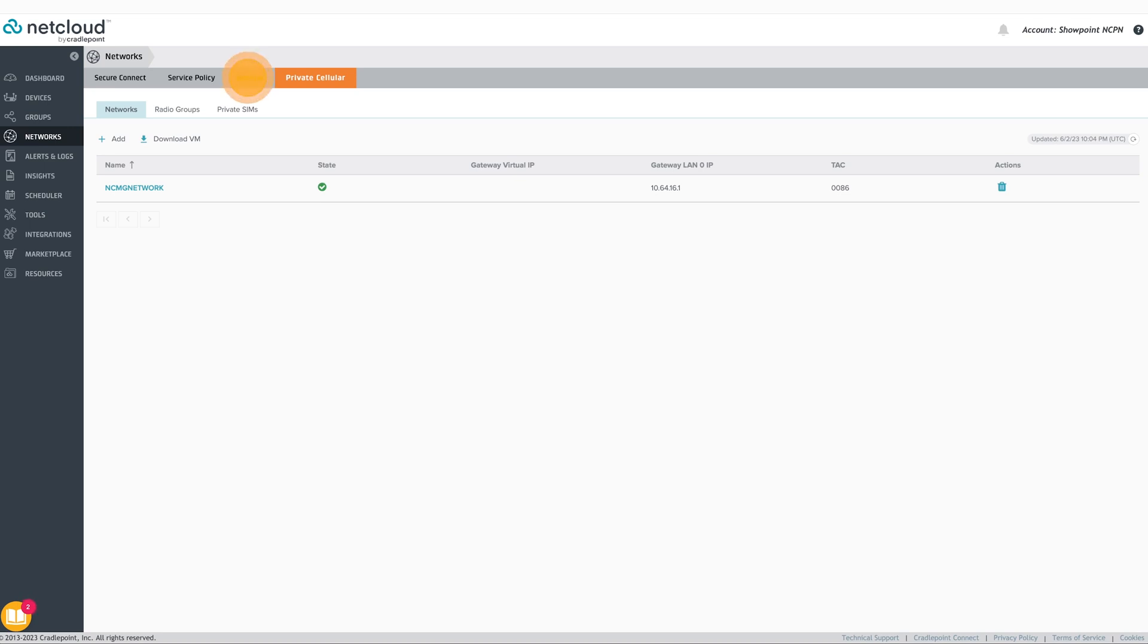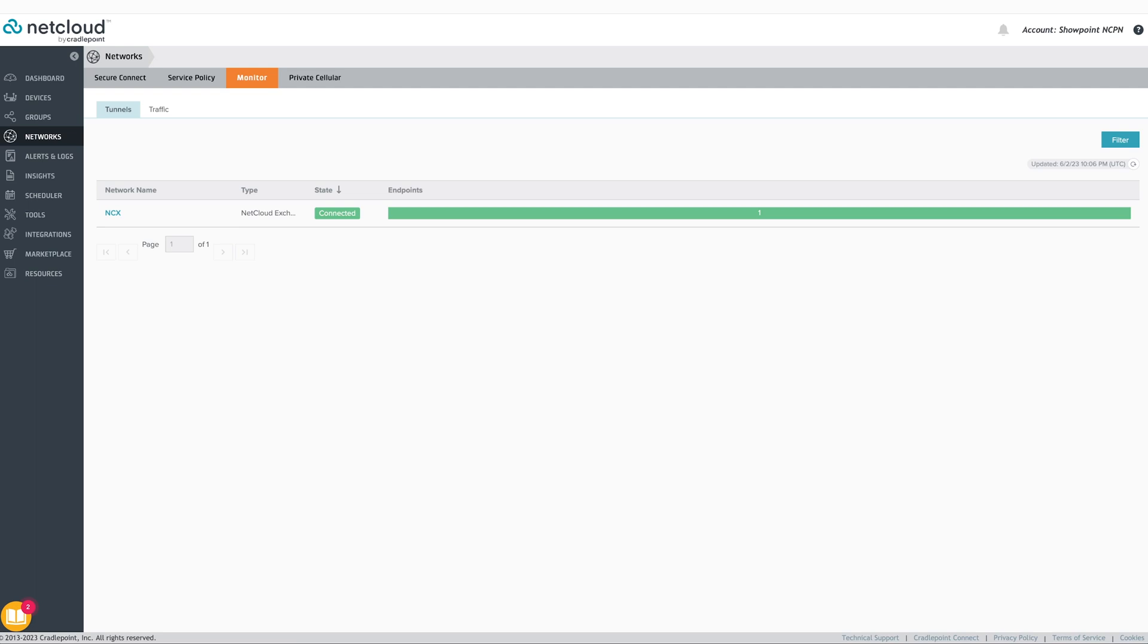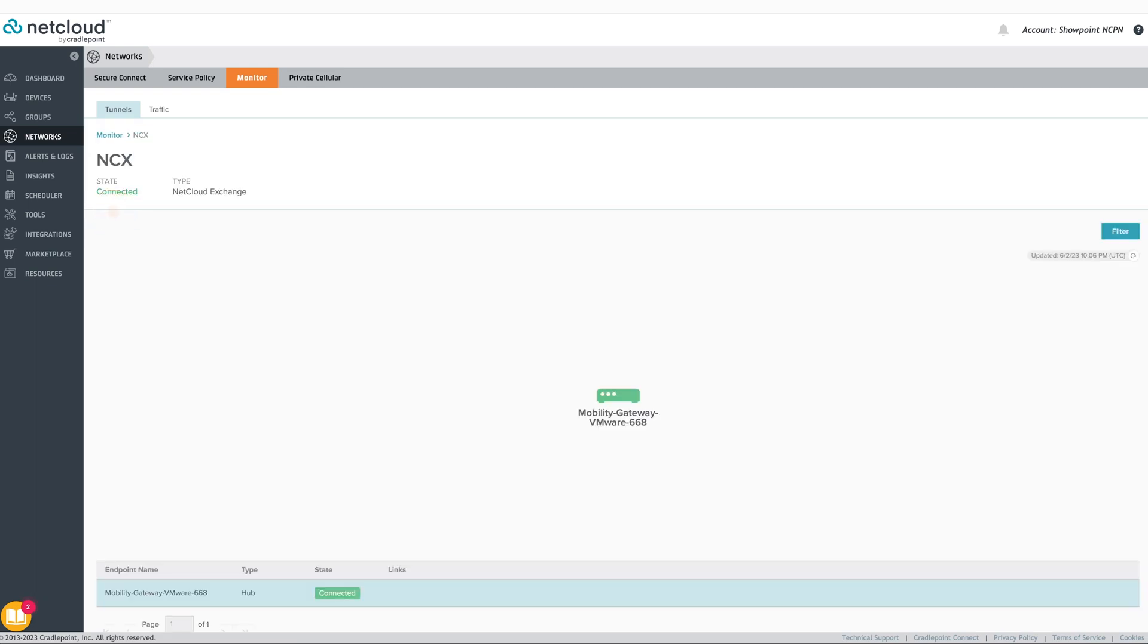Finally, the Monitor tab allows administrators to view both NetCloud Private Networks as well as the status of Secure Connect tunnels and to monitor individual traffic flows from source to destination across networks.